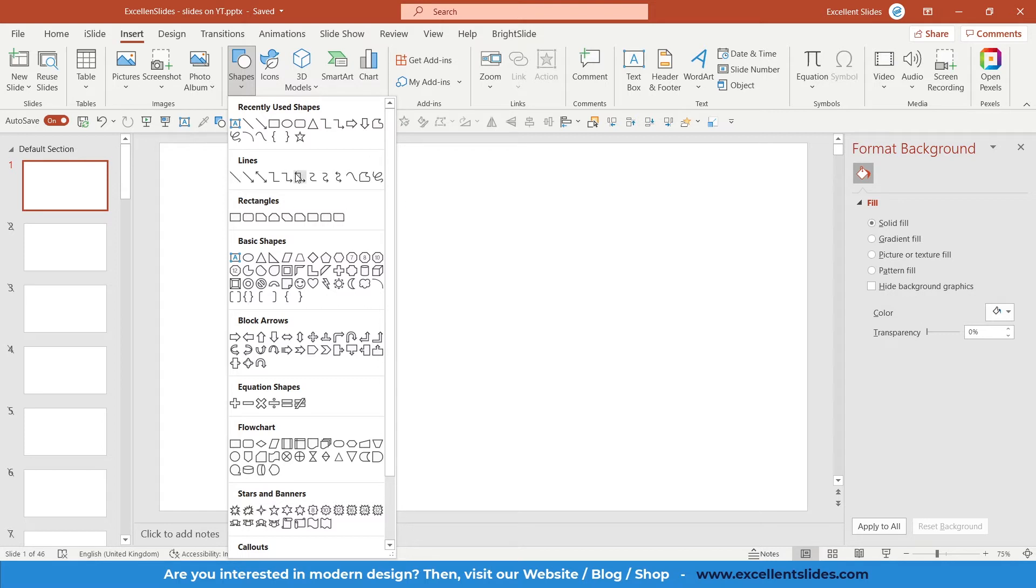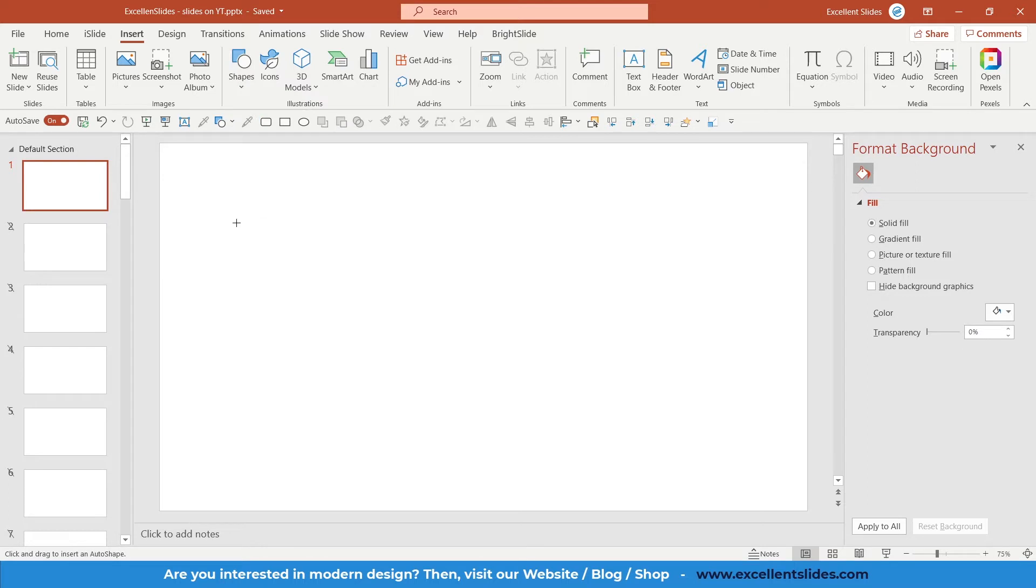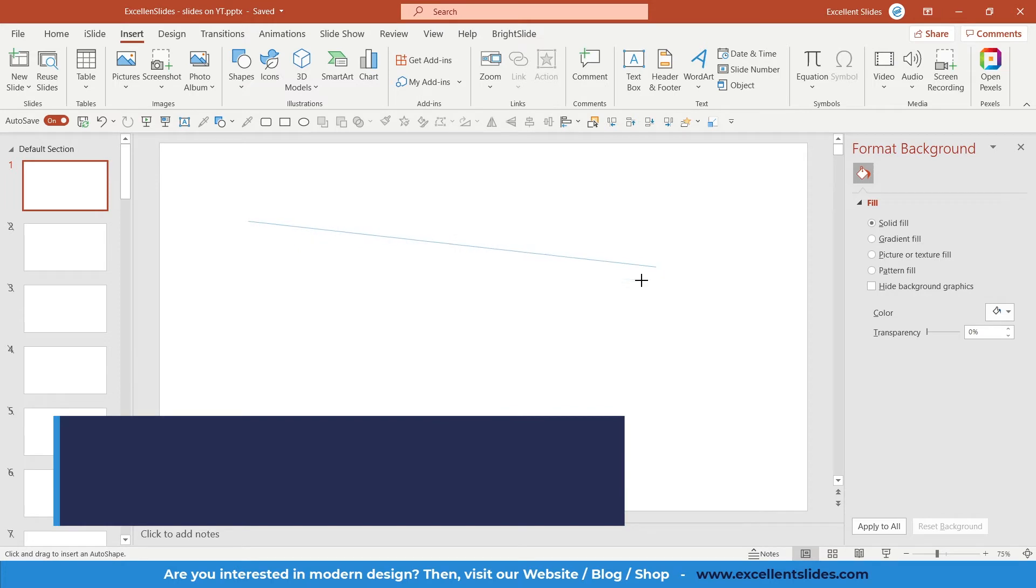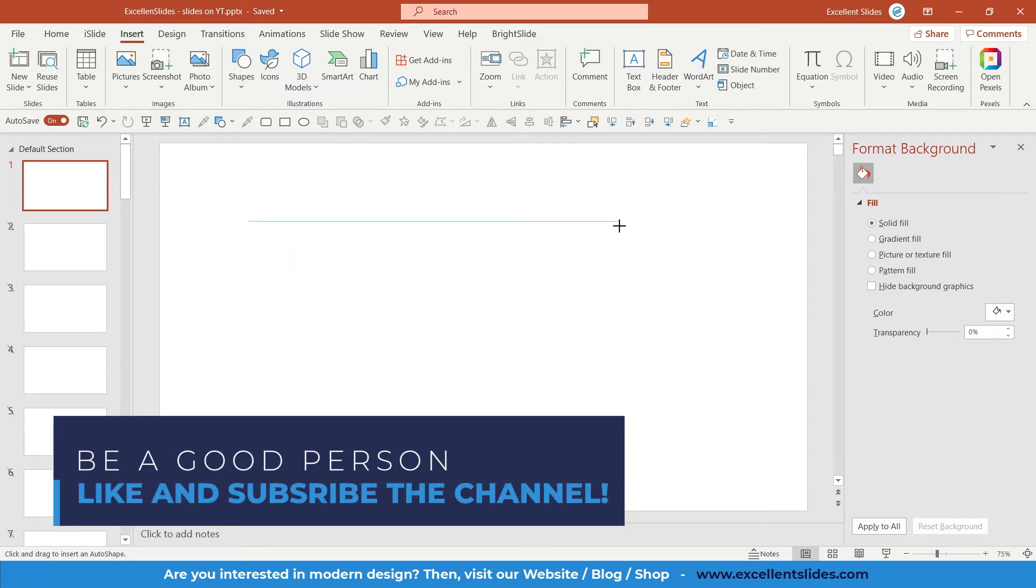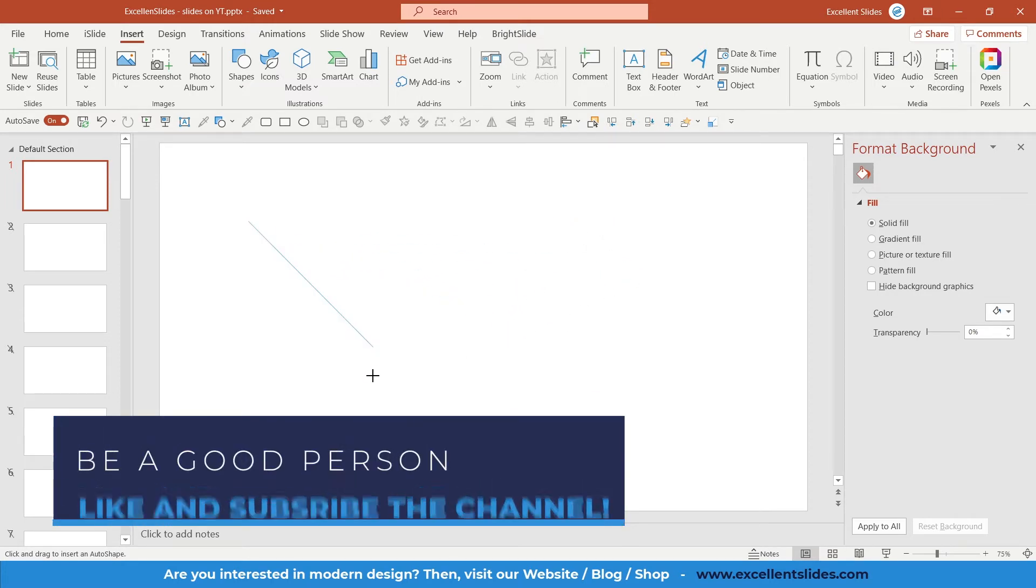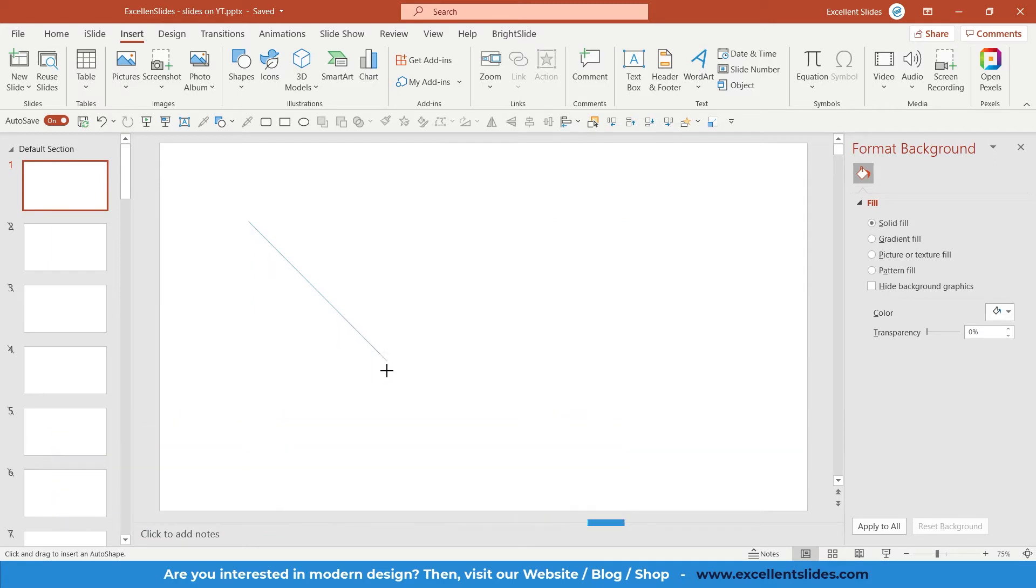We will use just the first line. As you can see, right now I can draw my line. Of course I can use my Shift key and then I can make it by 45 degrees.